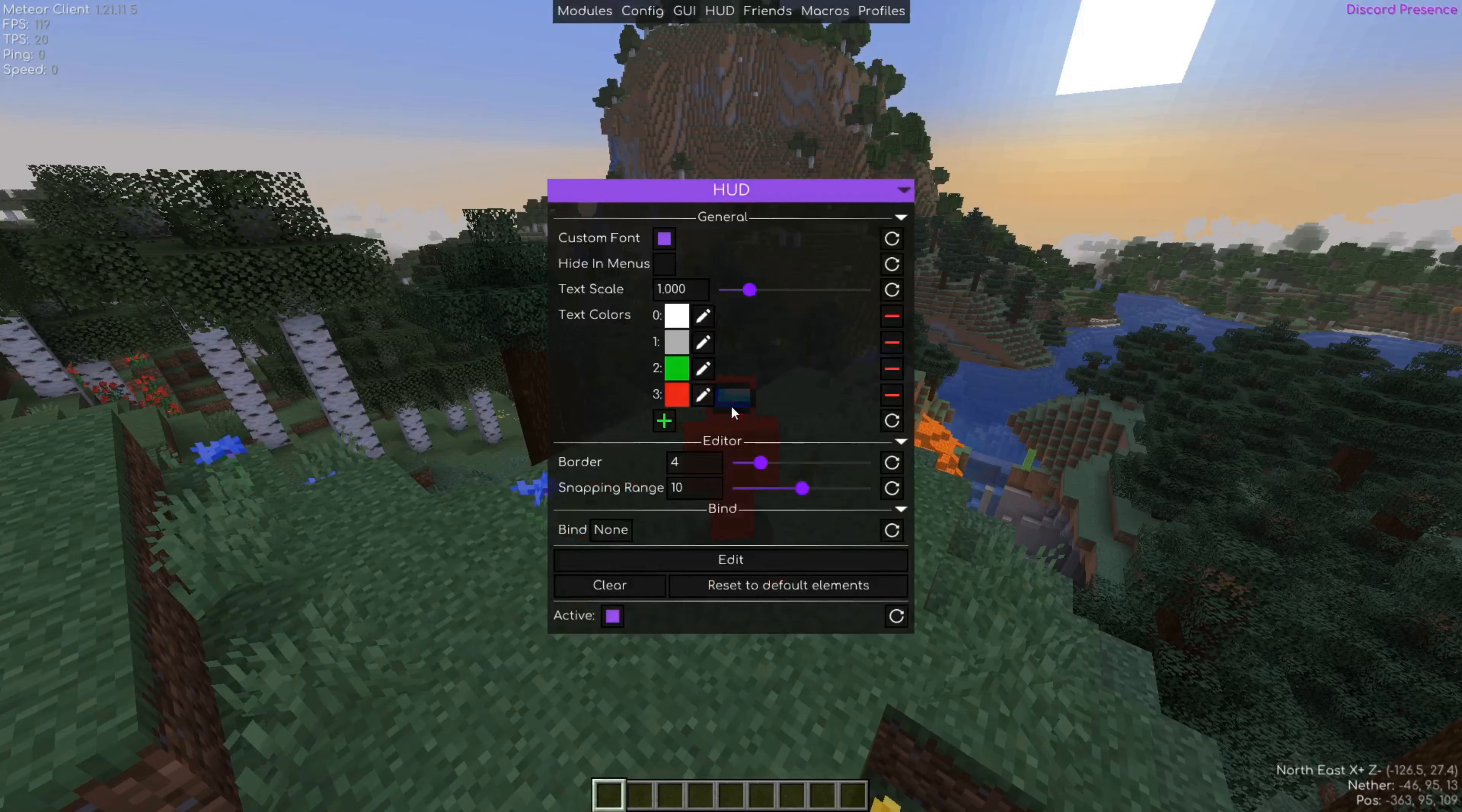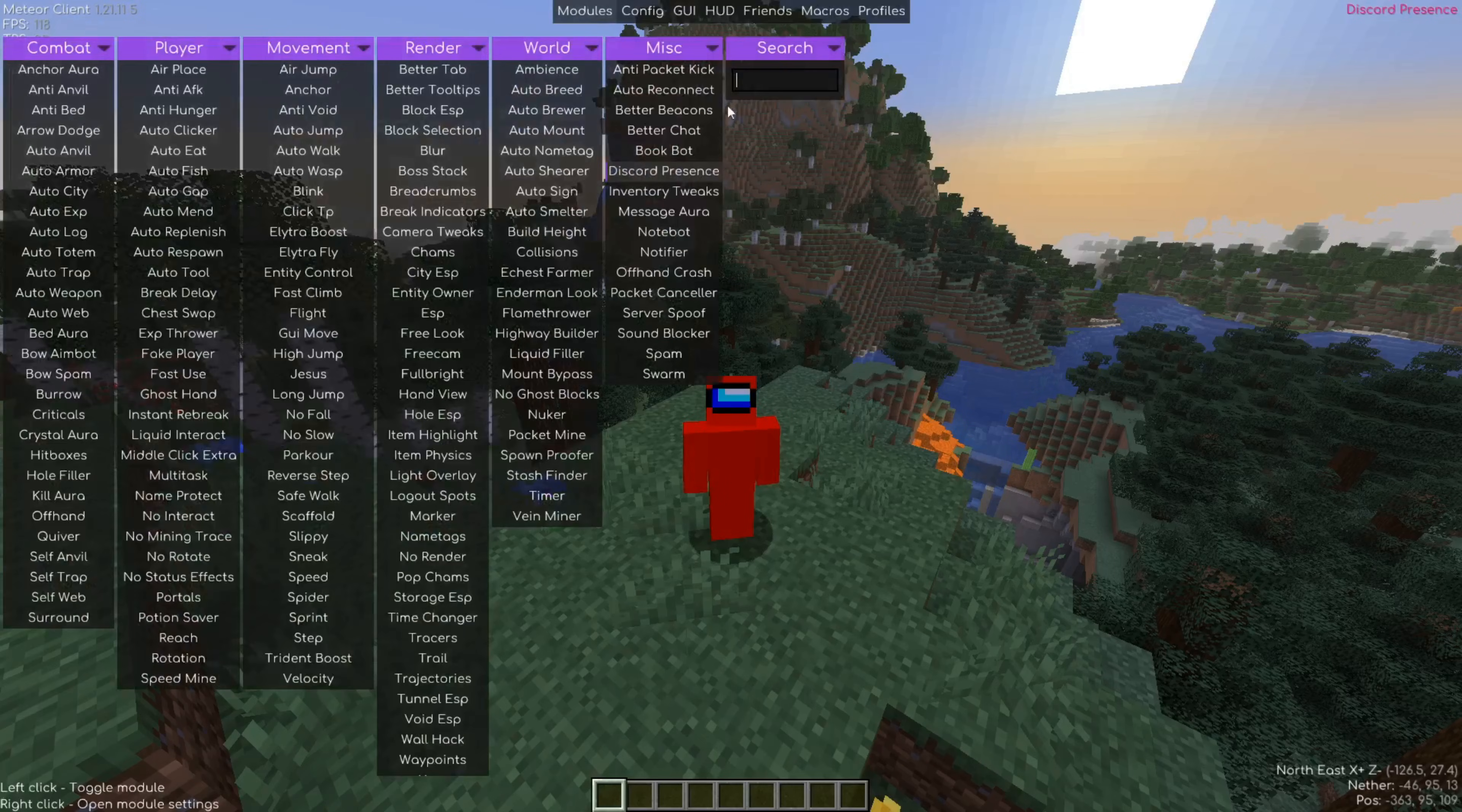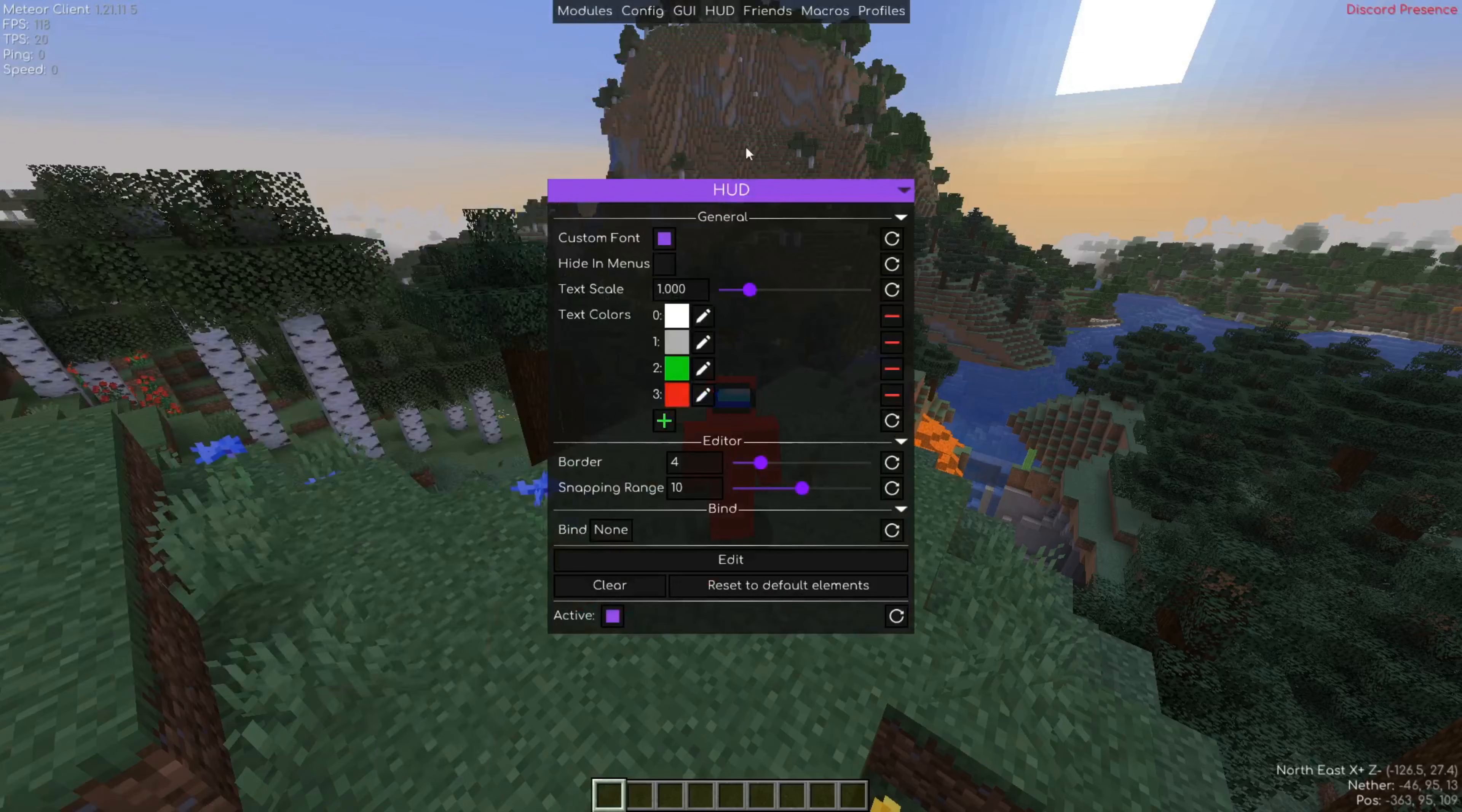And of course, if you choose to do so, then you can turn that off again as well, just like that.